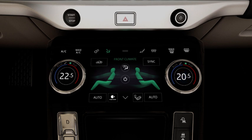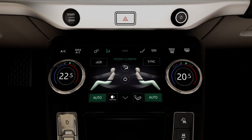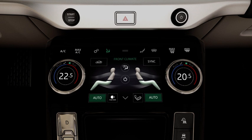To activate automatic operation, touch the auto button. The climate control system automatically provides an optimum environment at the selected temperature.